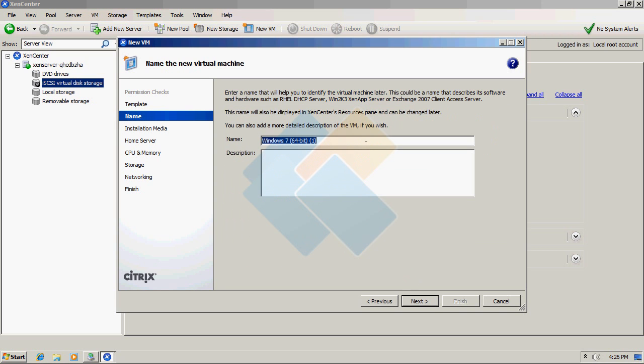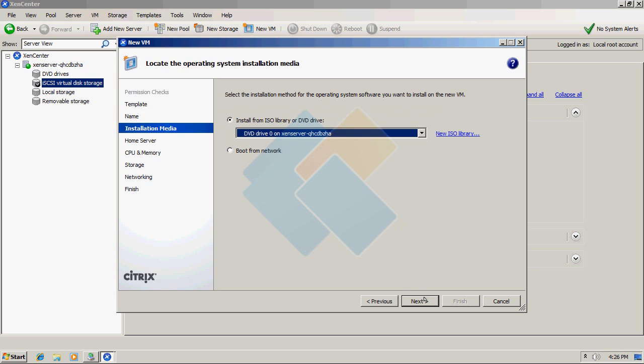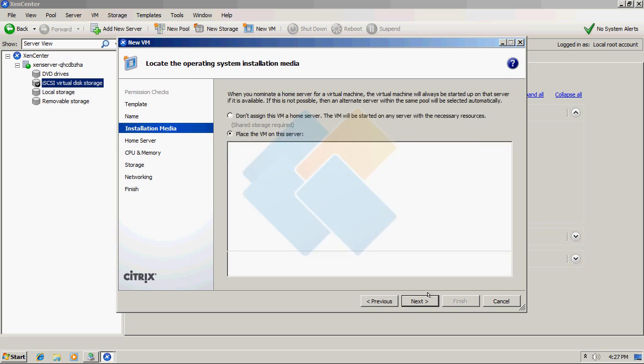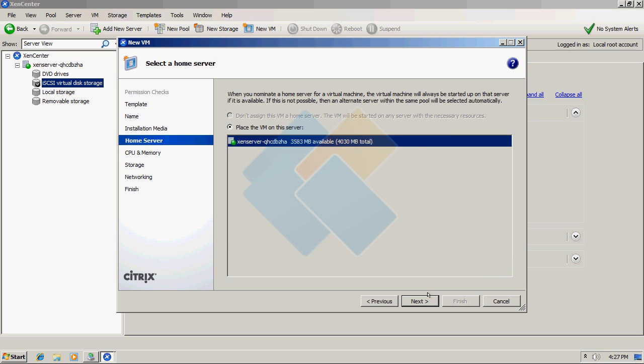Here, type the name of your machine and any description if needed. Choose from where you wish to install the operating system. I will choose a physical DVD drive that is inside my Xen server.